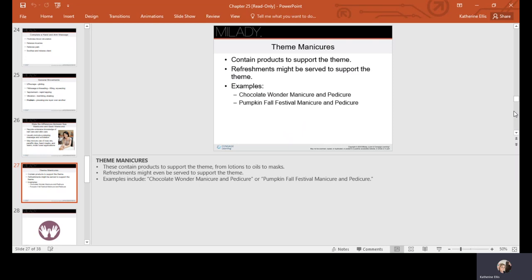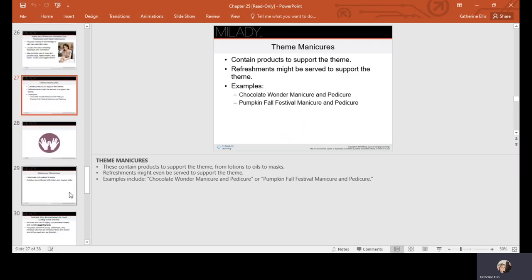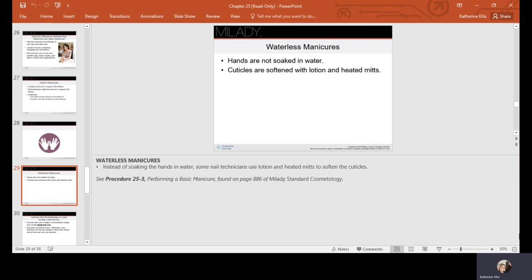Some examples of themed manicures: chocolate wonder manicure, pumpkin fall festival—you could use scented products. Actually, chocolate pure cocoa has a lot of antioxidants in it. We're not talking about melting a Hershey bar on your client; you would be using the cocoa powder. A waterless manicure is one that's not soaked in water—you can use cuticle softener and lotions with heated mitts to soften up and put moisture into the skin. I prefer this method to water because if you over-soak the nail, it's going to start drying out, shrink back a little bit, and pull away from your polish application.